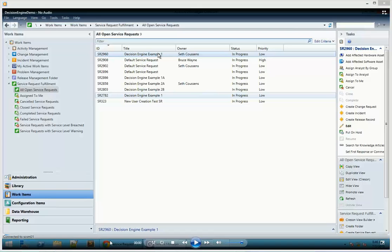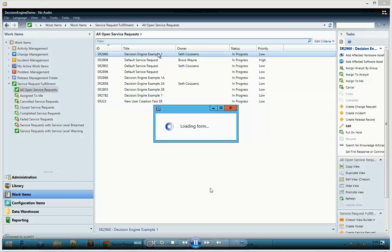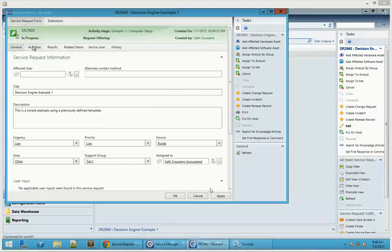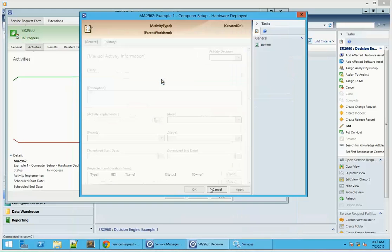I've already created the service requests. We're going to open one of those service requests and take a look at the structure of it. Underneath the activities we can see there's a sequential activity and then a manual activity. These two together make up the actual decision activity. Opening up the manual activity, you can see it's been modified with a decision field. Up here in the upper right we have our activity decision where we can state yes, no, or decision needed.